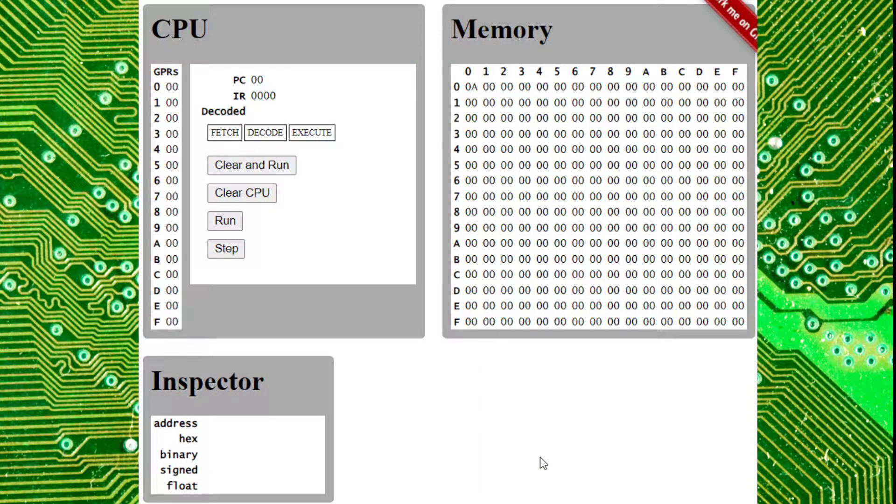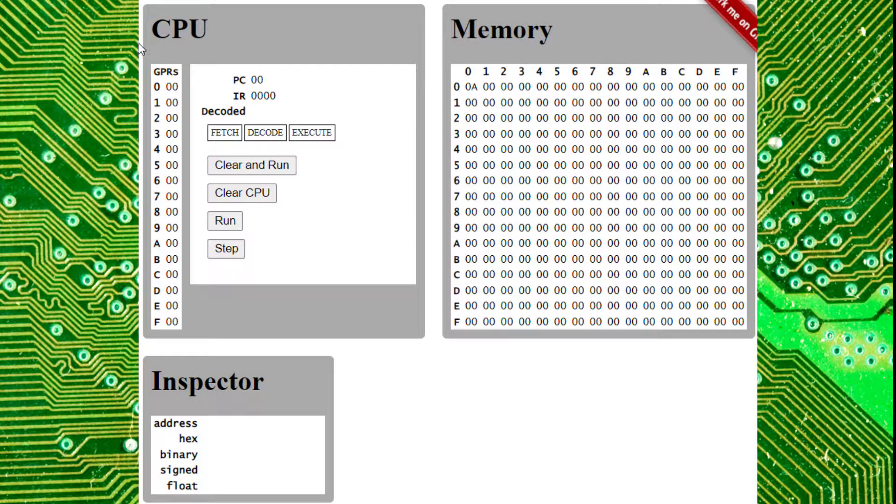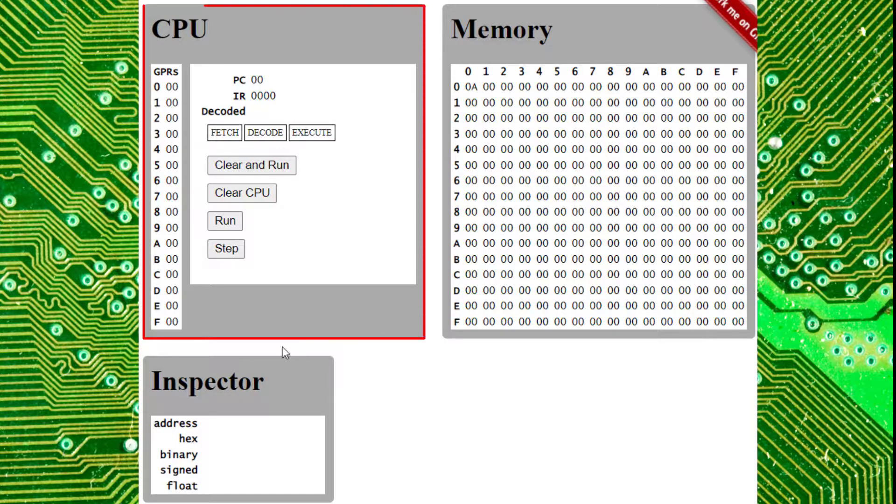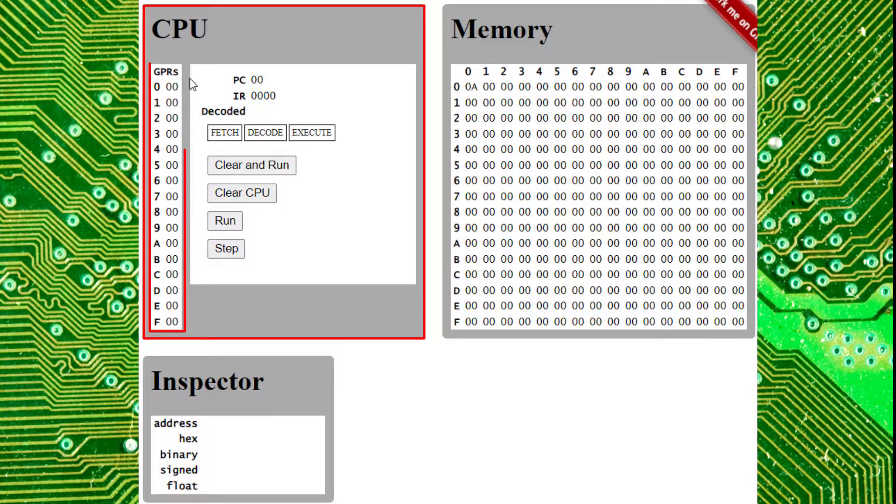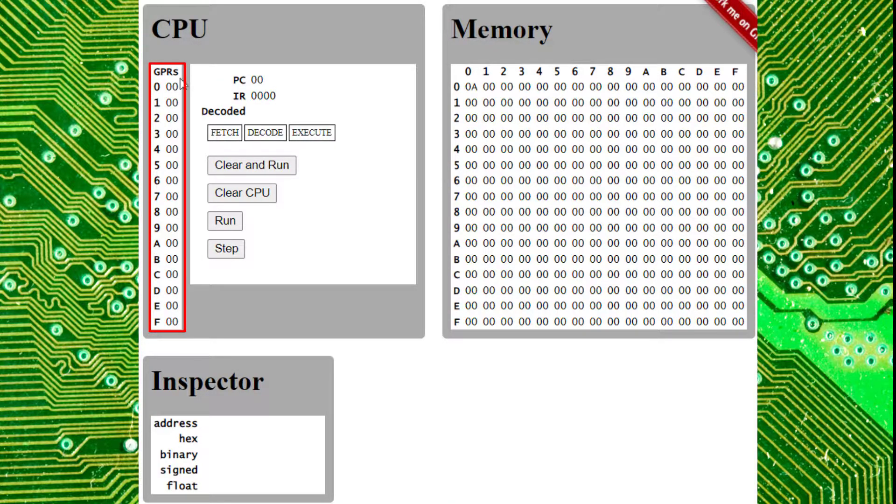Alright, let's hop right into the Brookshear's emulator. Over here you'll notice we have the CPU box, which contains our general purpose registers, GPRs.